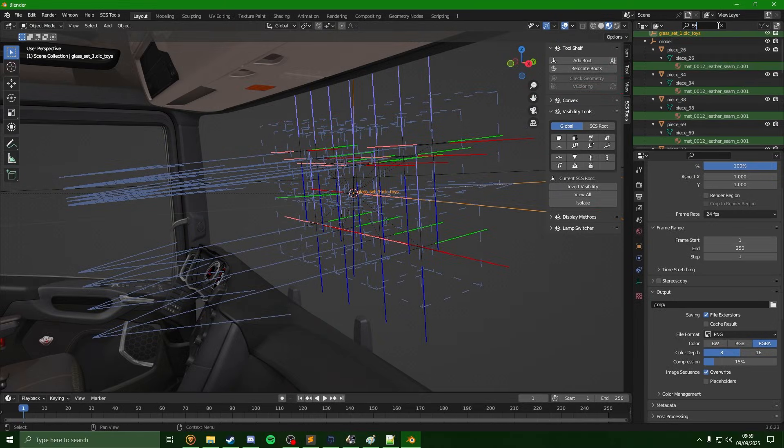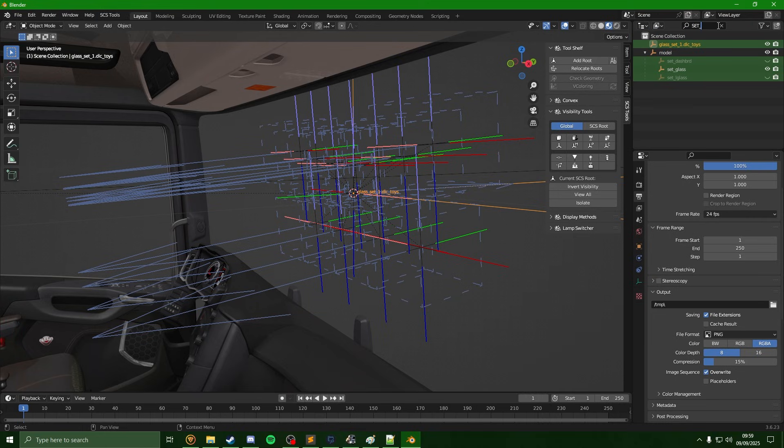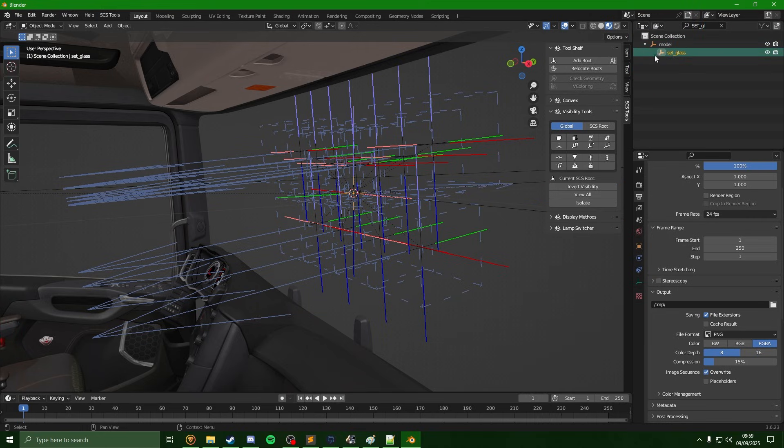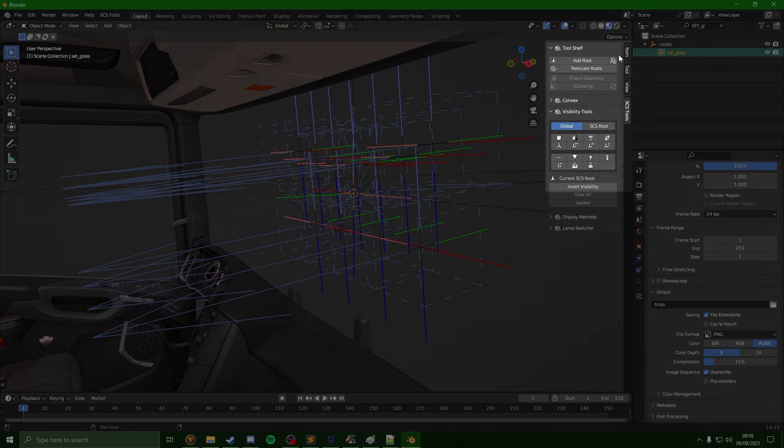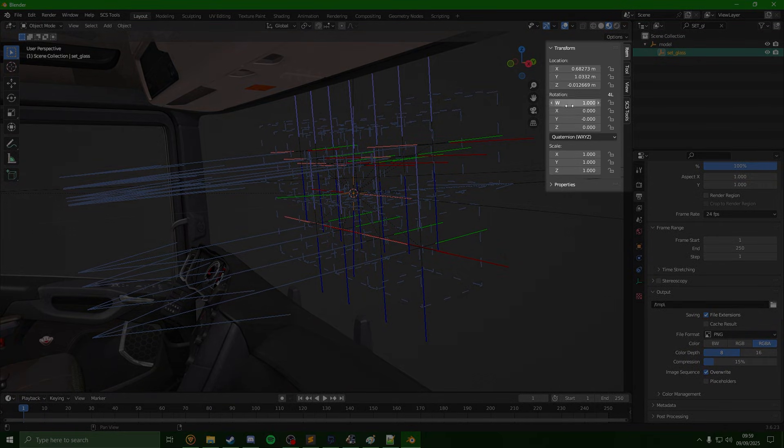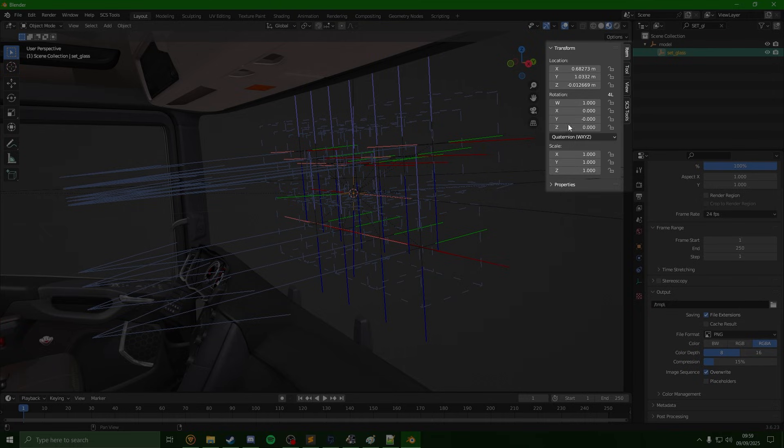One final thing to mention is that these locator slots, such as the set glass, often have rotation set to them. So if you click on the set glass, come over to item, we can see on these columns here in the rotation.